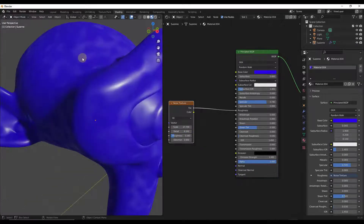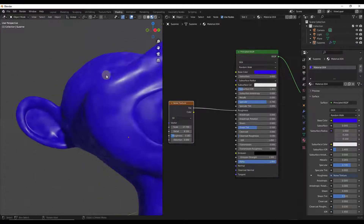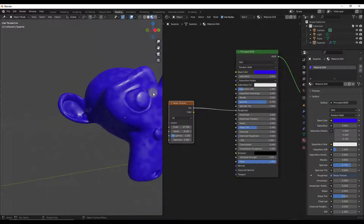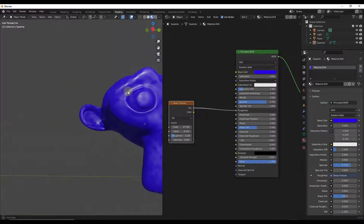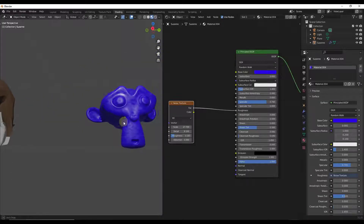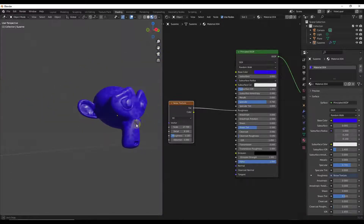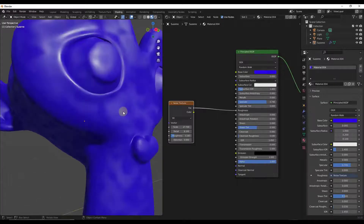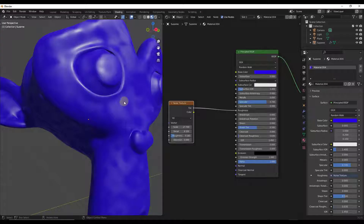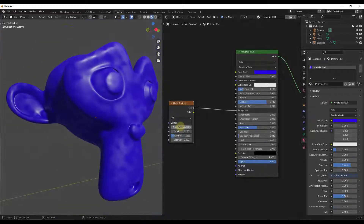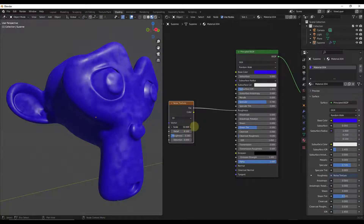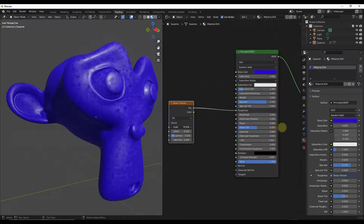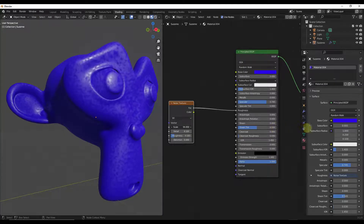If I look at this, notice how now there are some areas where the light is really reflecting a lot and there are other areas where it really isn't. So you can use this to do a lot of different things.